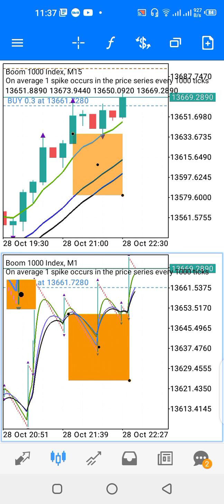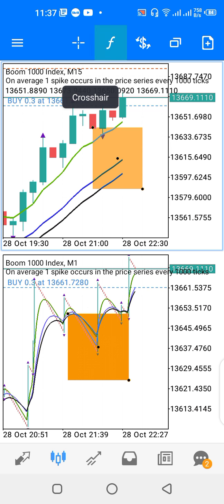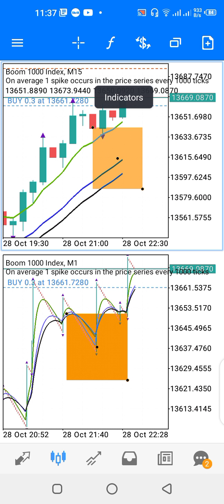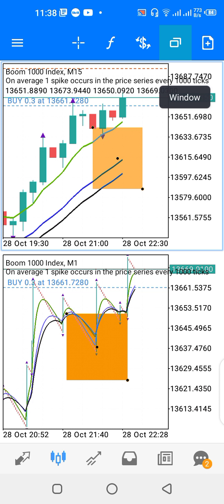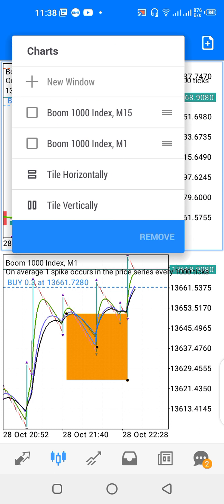This is my lower window and this is my upper window. To divide your window into two, we have some icons — this is the crosshair, this is the indicators icon, this is the symbol icon, and this is the window icon. You tap on the window icon in your MT5 and a pop-up appears. You see 'Charts' and then you see 'New Window'.